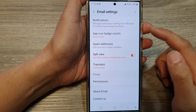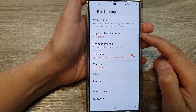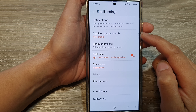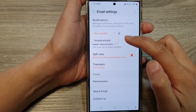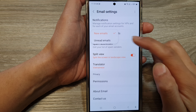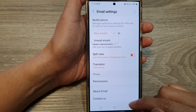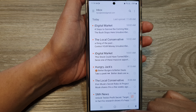How to set Samsung email app icon badge counts to new emails or unread emails on the Samsung Galaxy S24 series.